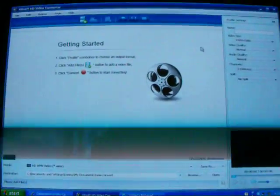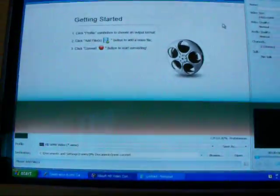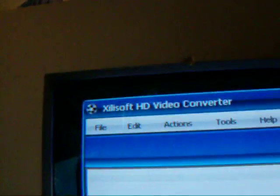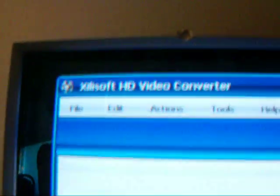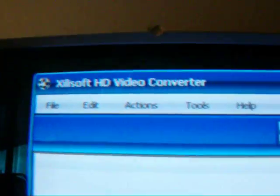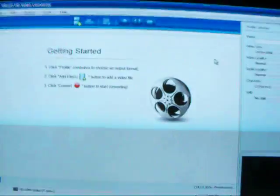Hey what is up guys, today I wanted to show you how to get this Xilla Style HD Video Converter for free.